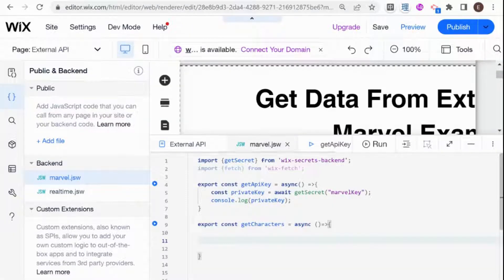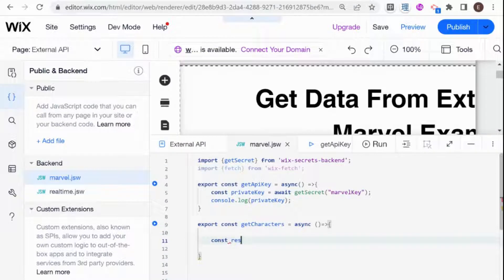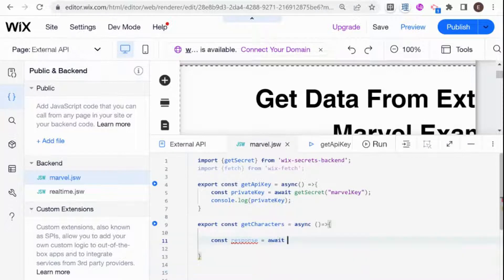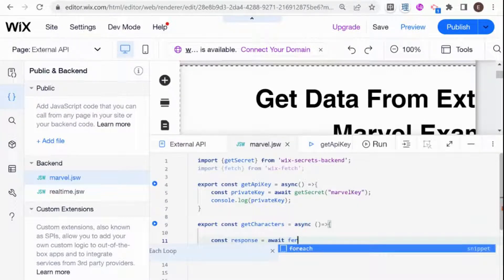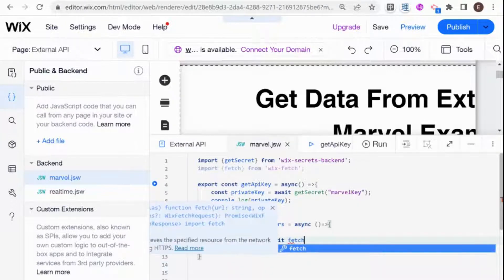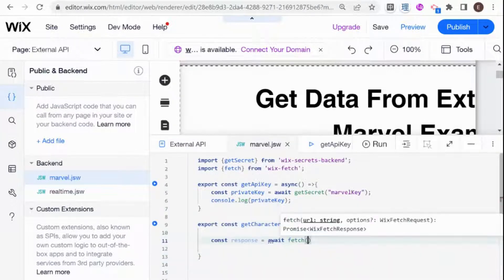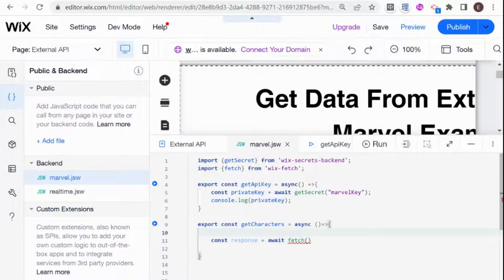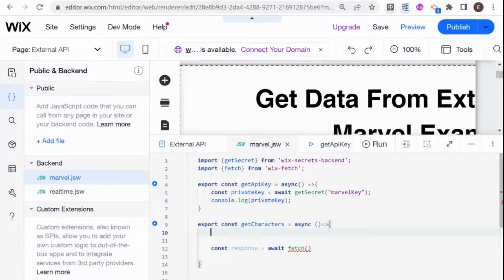So right over here, I'm going to say const response. And this is what comes back from the Fetch. And that will be equal to await Fetch. And here we are going to put our URL.